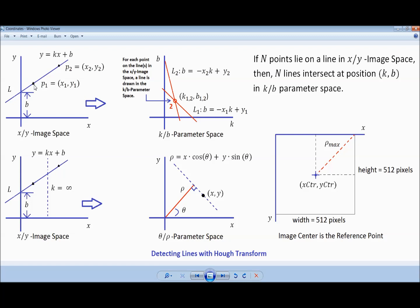For each image point found in the XY image space, a discrete line in the parameter space is drawn. This operation is performed additively so that values of the array through which the line passes are incremented by 1. The value at each cell of the accumulator array is the number of parameter space lines that intersect it. In our case it is 2, since we have two points, P1 and P2.